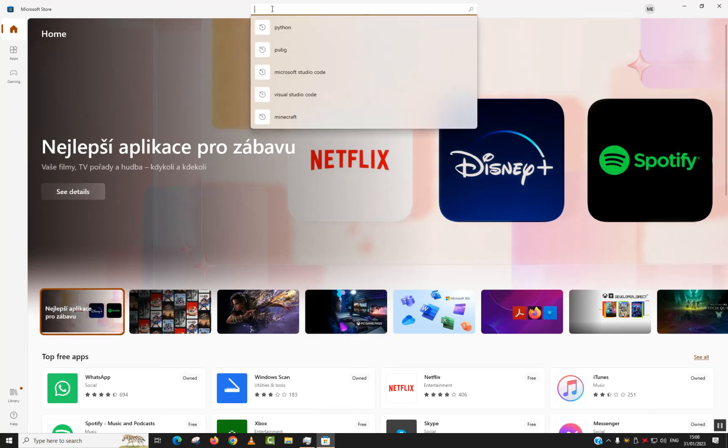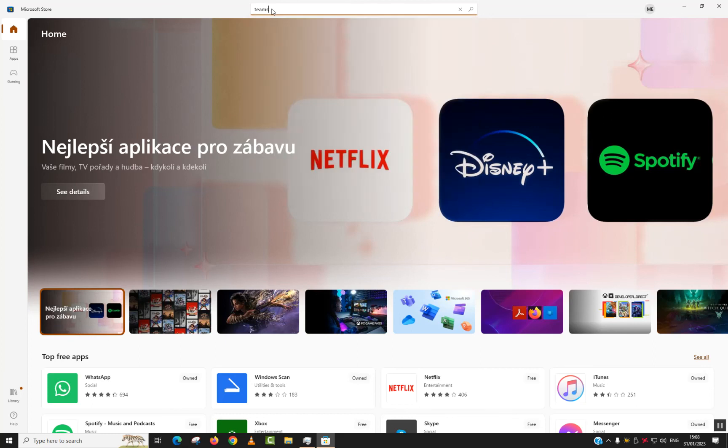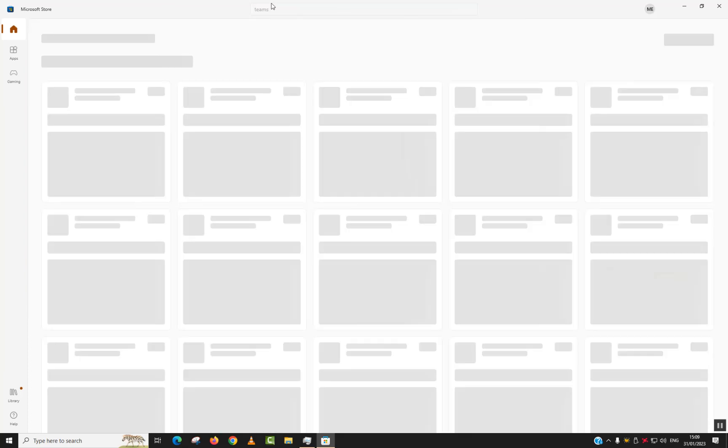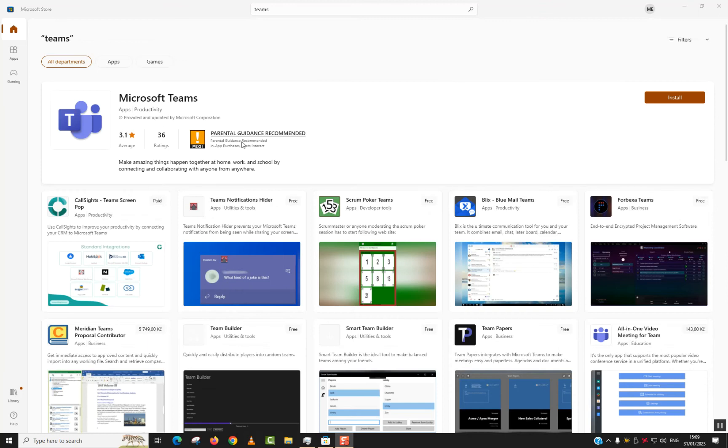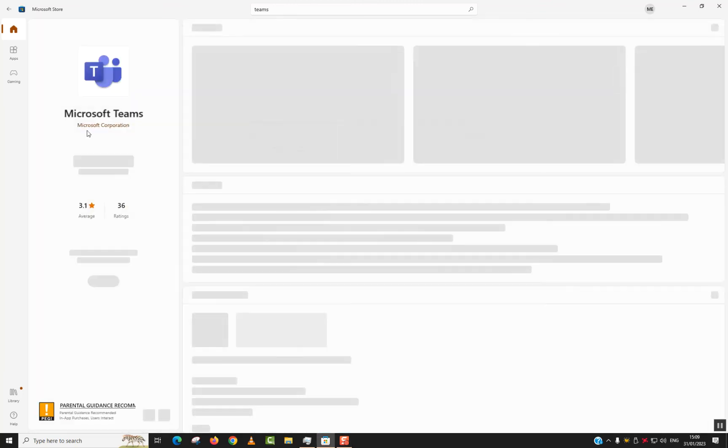Next step, type 'teams' and hit enter. Normally we should be able to see it on the first page. As you can see, it's the first option. Click on the Microsoft Teams application.